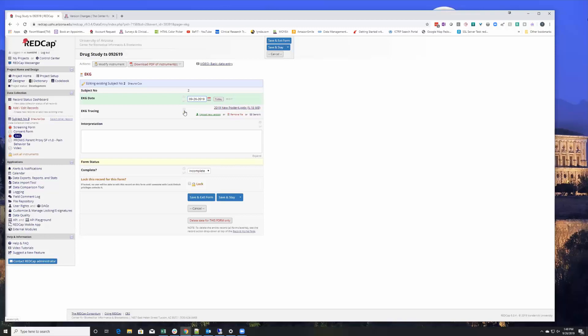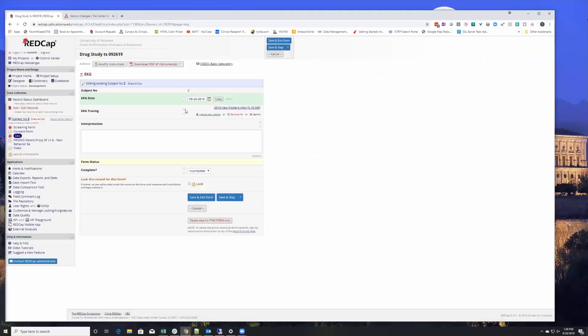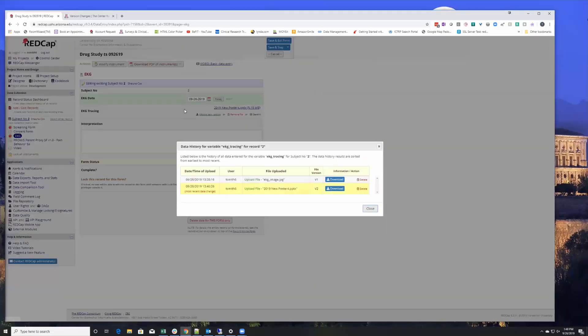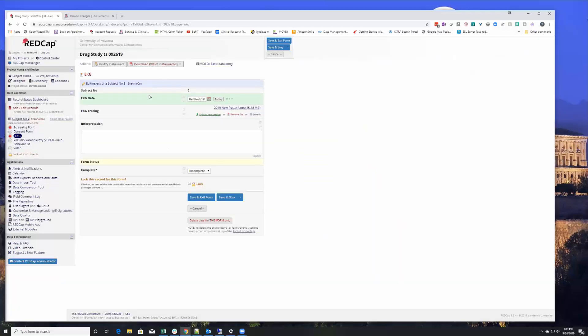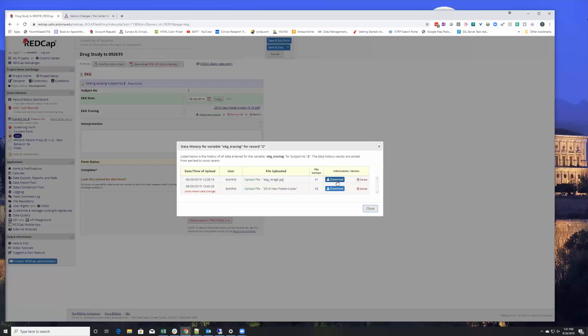Supposed to be version history. What? Oh there we go. So if you go to the history option, the data history bubble and you click on it, now you have the ability to download the previous version of a file. So there's a whole history now on the file upload fields and this is new.